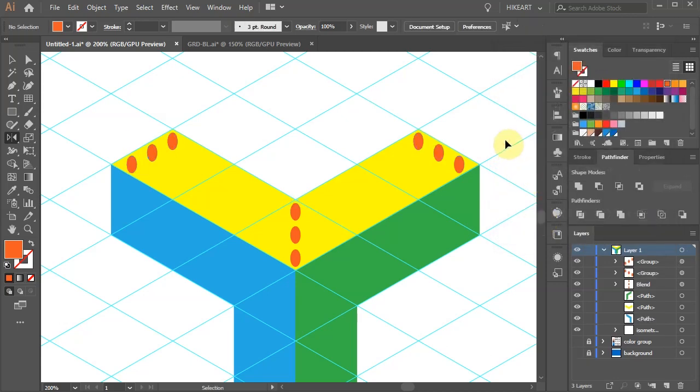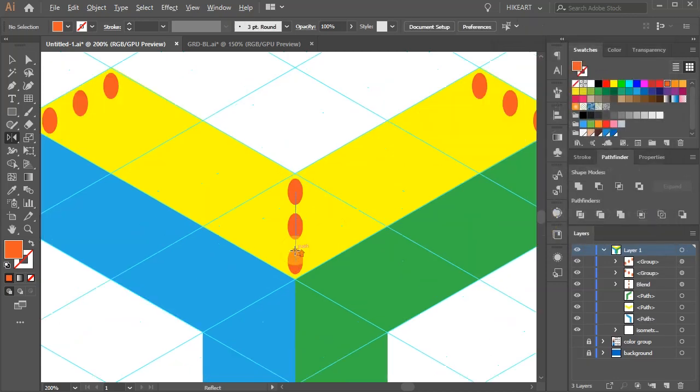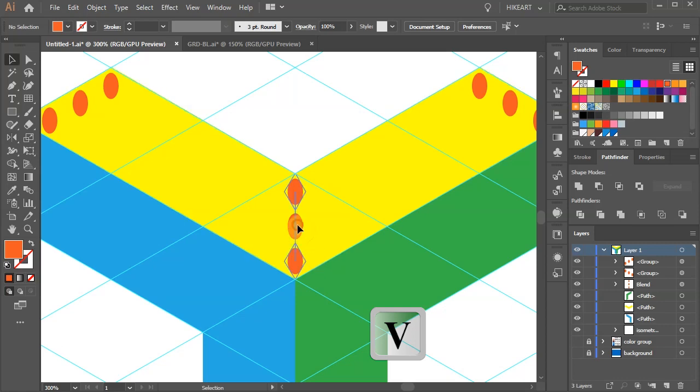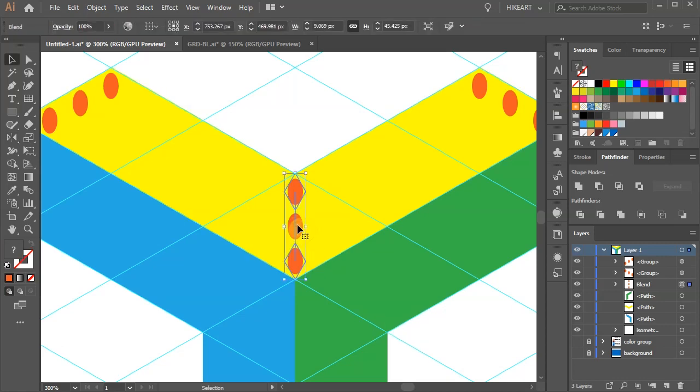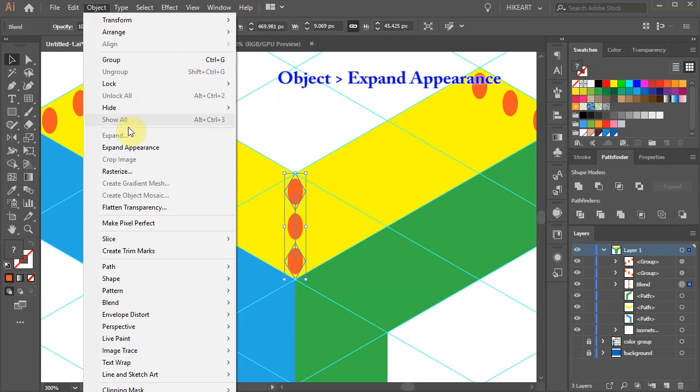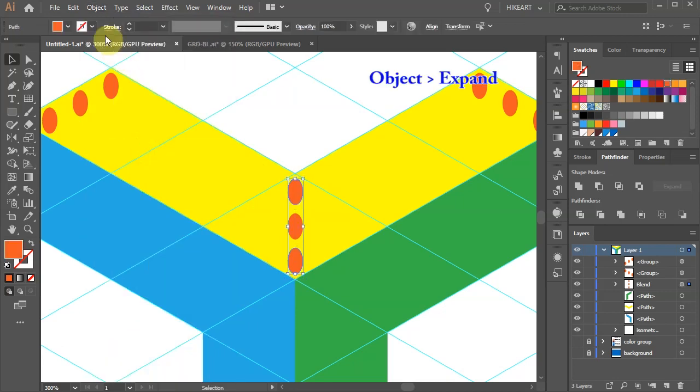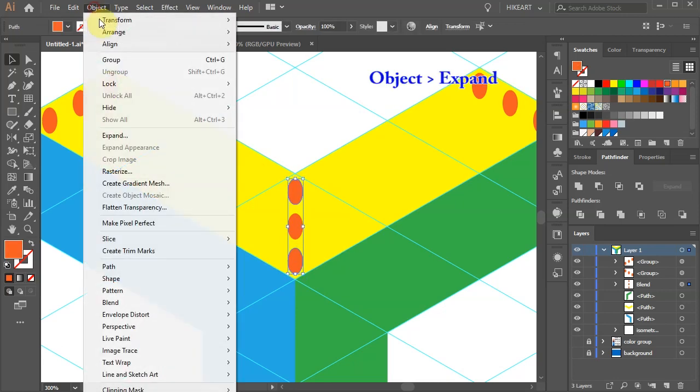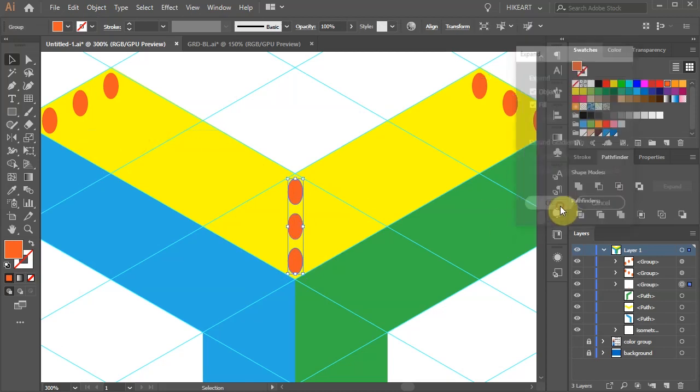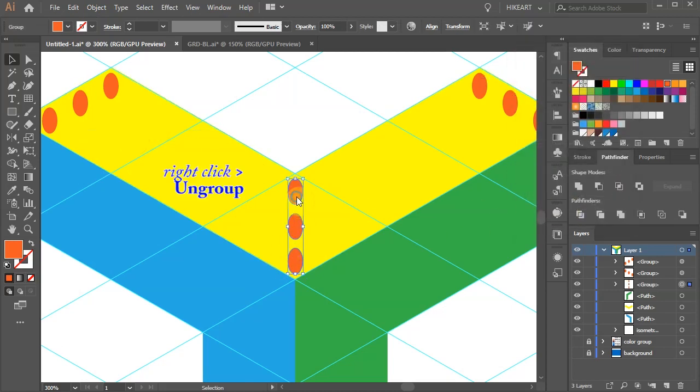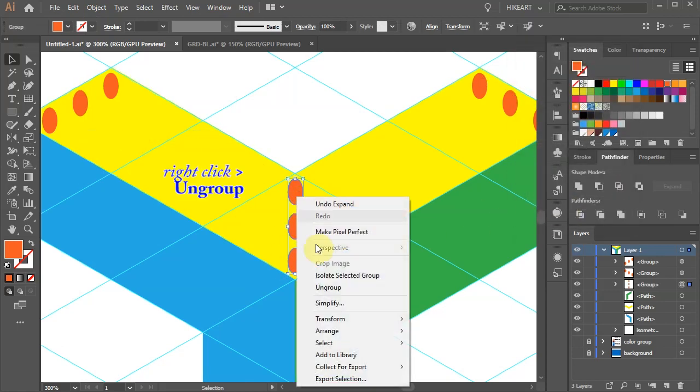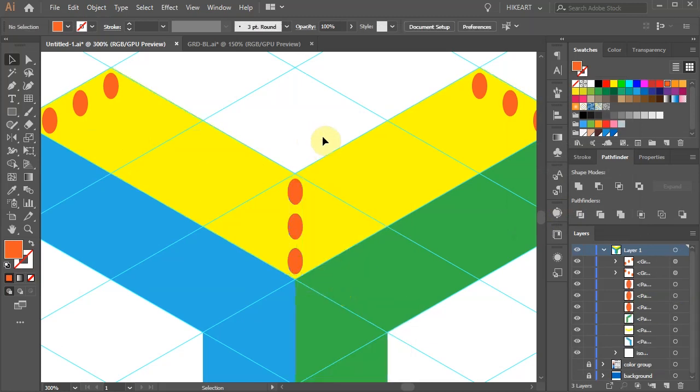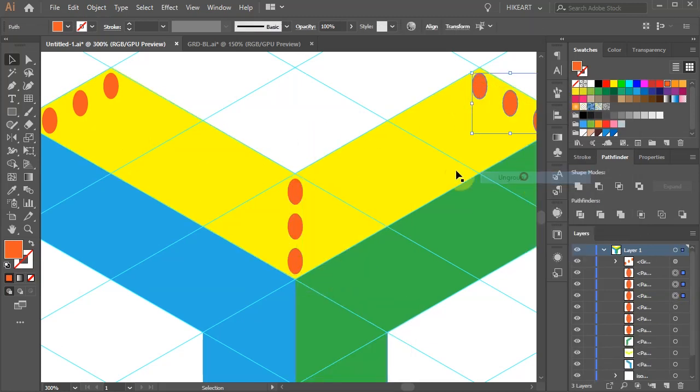Let's separate these three ellipses. So like before go to object and choose expand appearance. And go to object one more time and choose expand. Now right click with your mouse and choose ungroup. Let's ungroup the other sets as well.